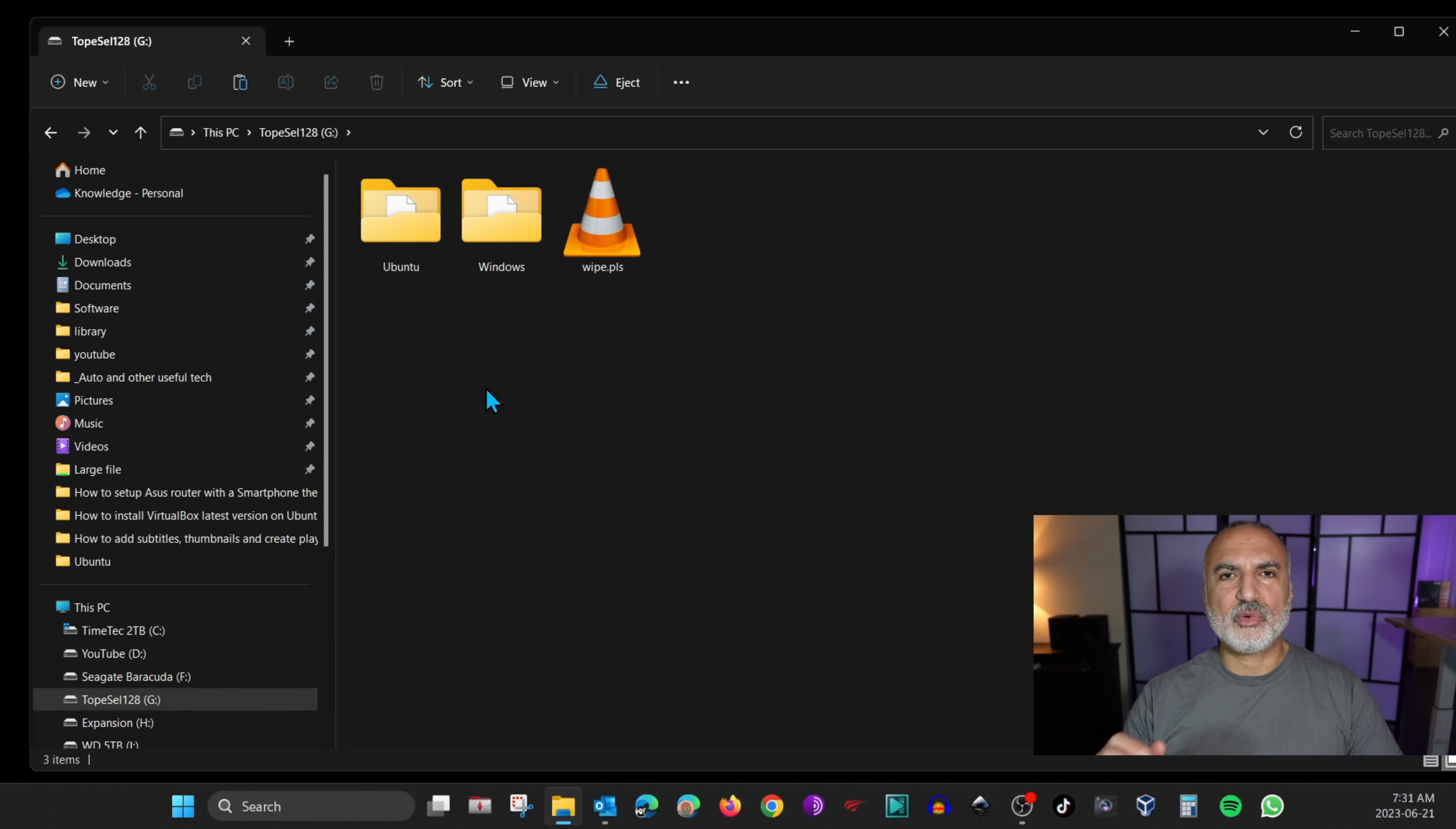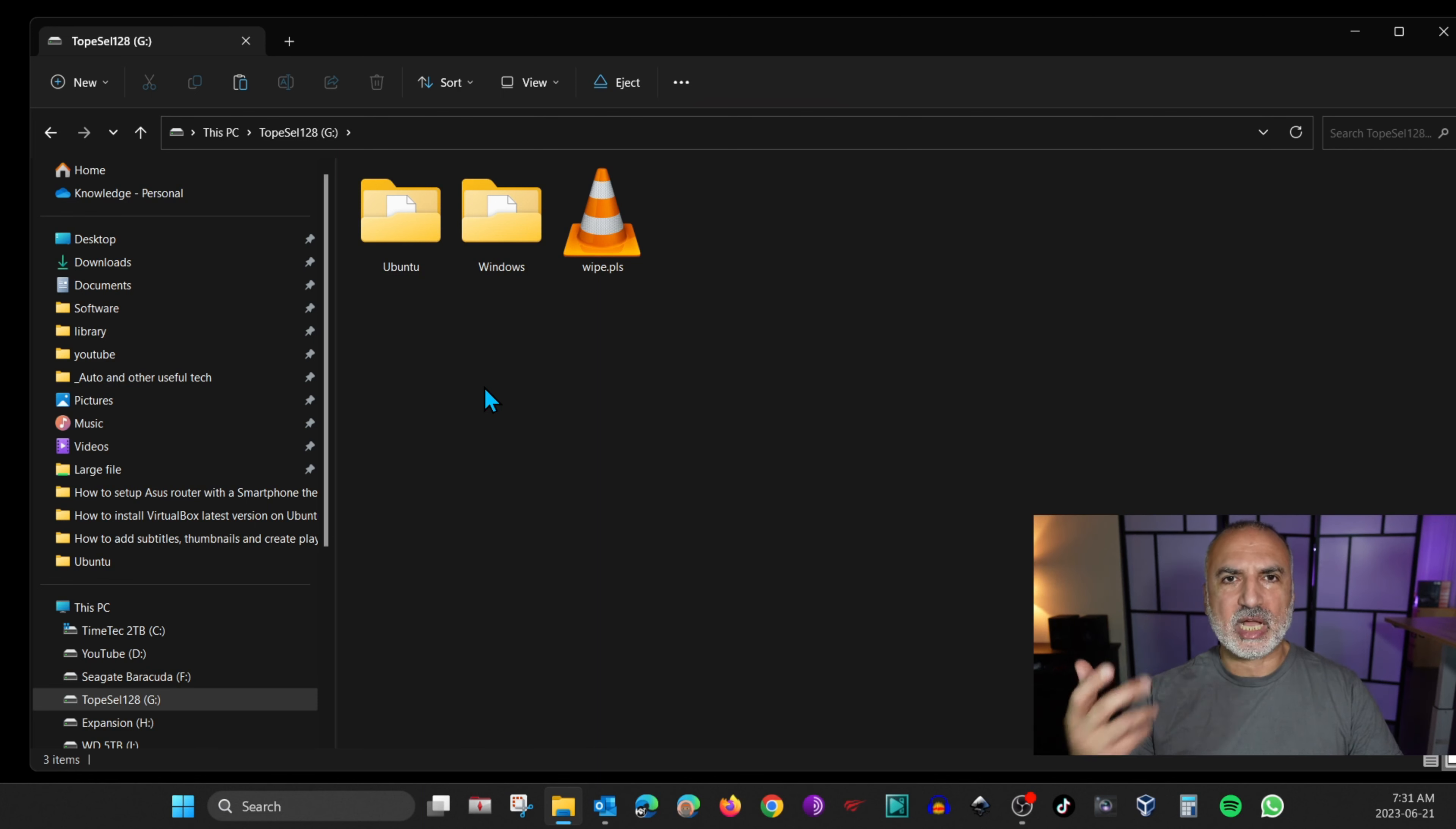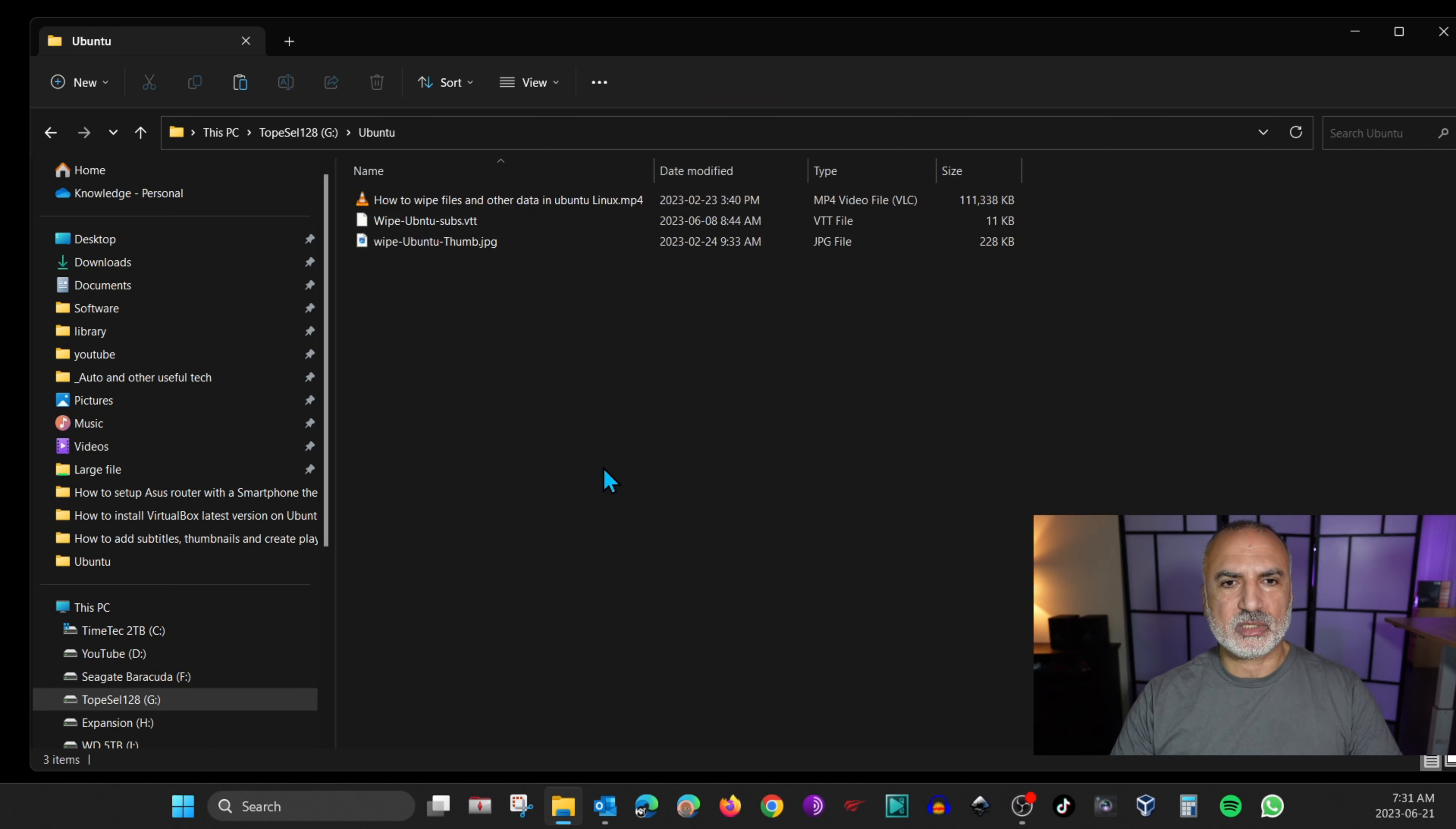Let me show you now the videos that are in each folder and how I'm going to adjust the files in them so that the subtitles will work and the thumbnail will work. So let's go to Ubuntu first.